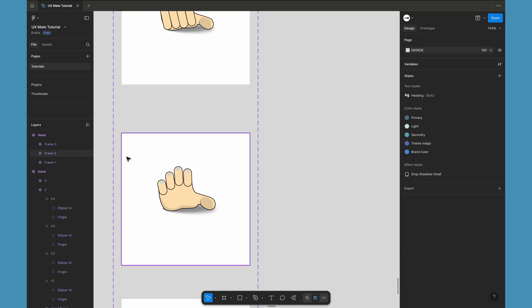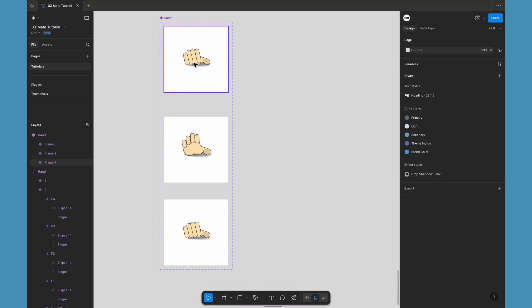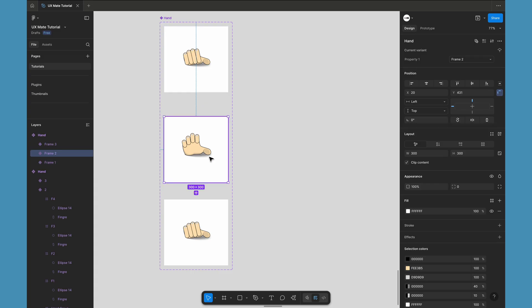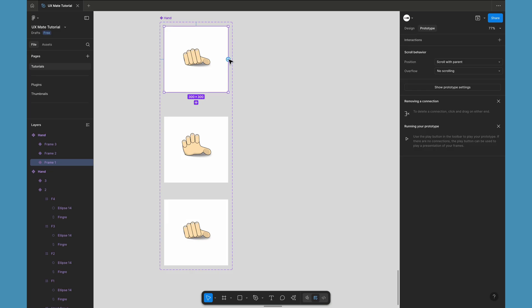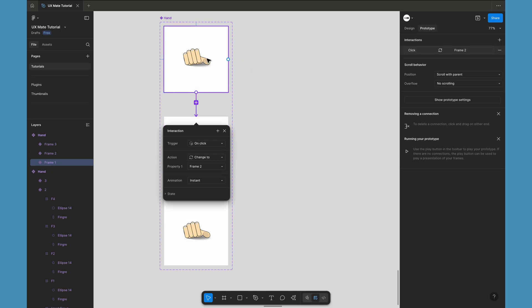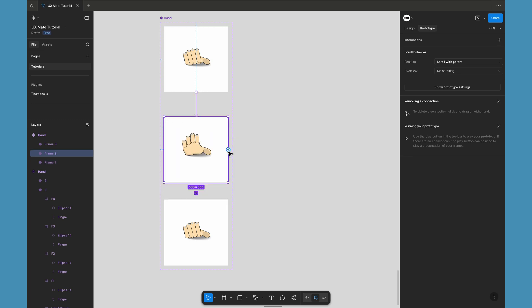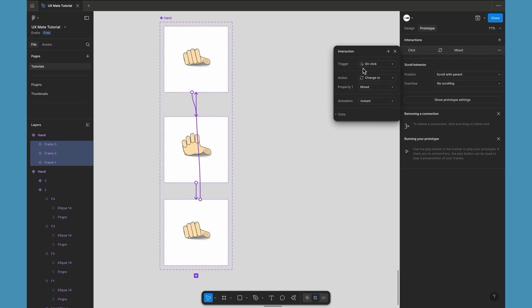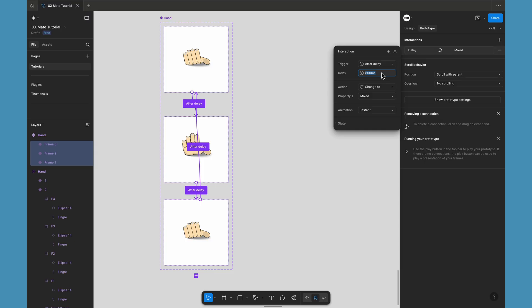Now we are almost done with the animation part. We need to create the interactions to play this animation in Figma. We have one frame with a closed palm, one with an open palm, and a third frame again with a closed palm. The first and third frames are always going to be the same because those are the primary keyframes used for the loop, and the middle frame is for the actual animation. Let's create a quick prototype: I'll select first and create an interaction from the first variant to the second, from the second to the third, and from the third back to the first.